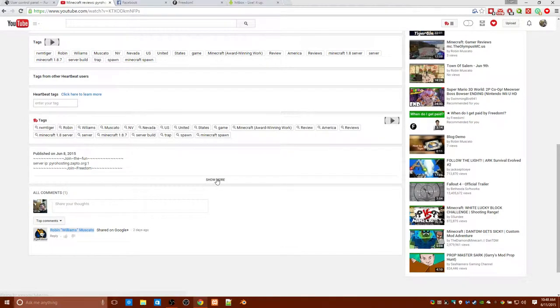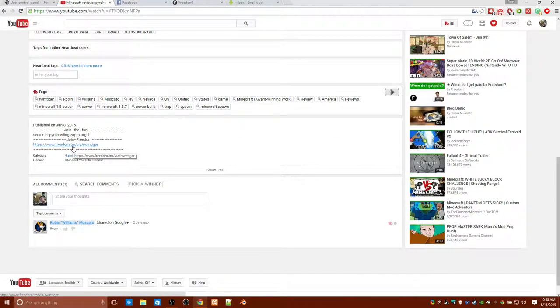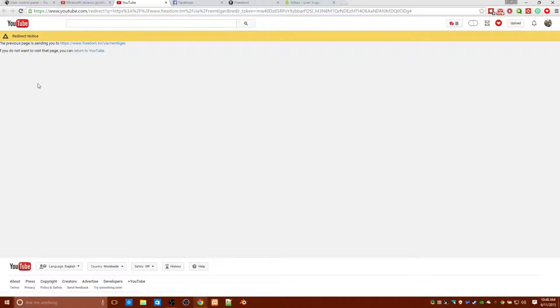Okay. So, if I would try click on a link, like, to this. This is a redirect notice. I am not gonna actually go all the way through. I mean, this is not gonna actually be complete. The previous page is sending you to blah, blah, blah.